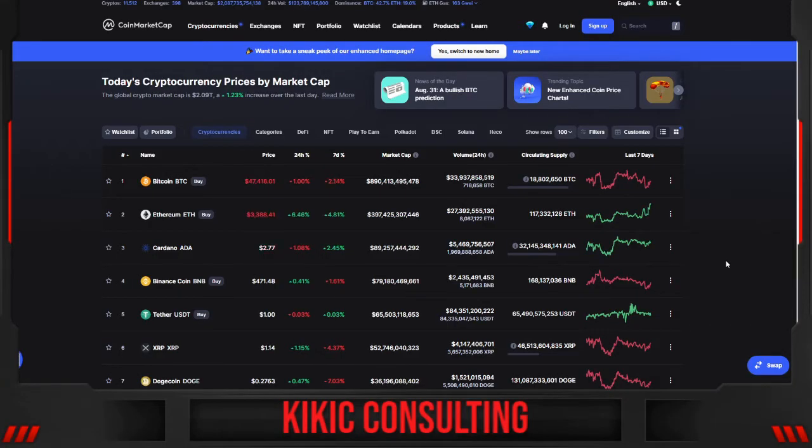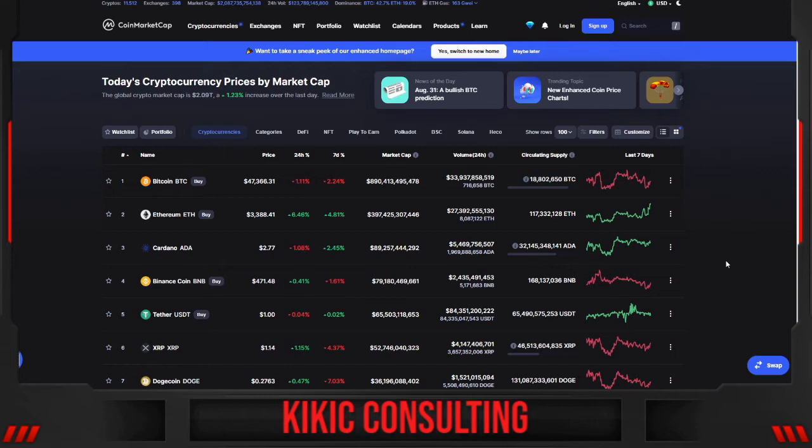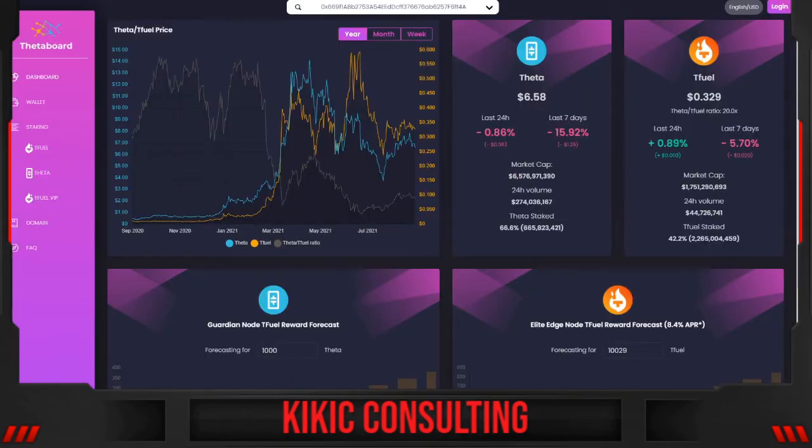Hello ladies and gentlemen, welcome to Elite Edge Note Monday. The global crypto market cap is 2.09 trillion, a 1.23% increase over the last day. Let us move now to the Theta board.